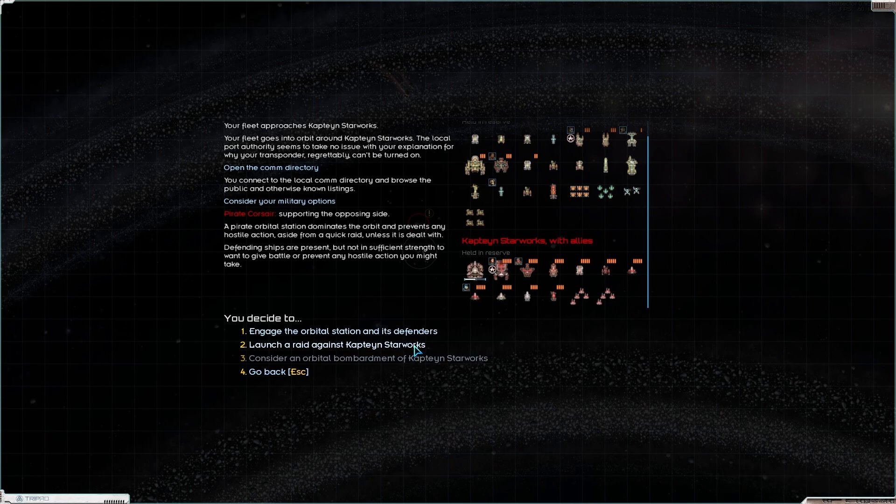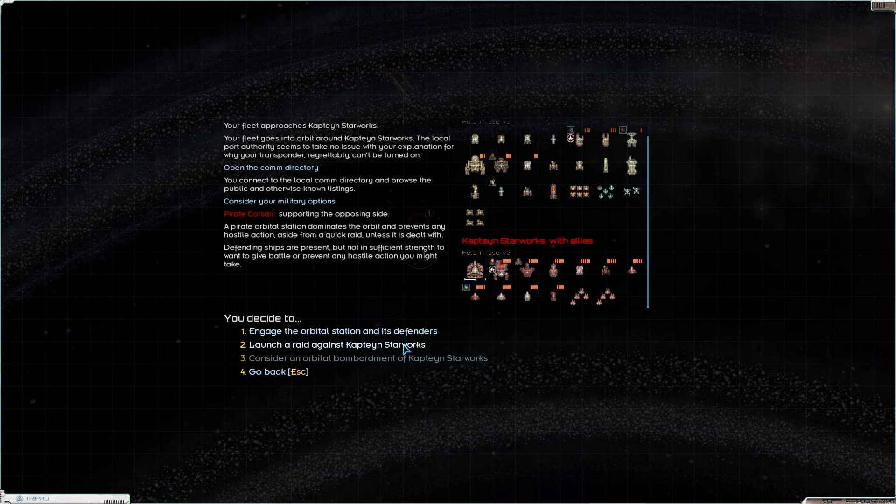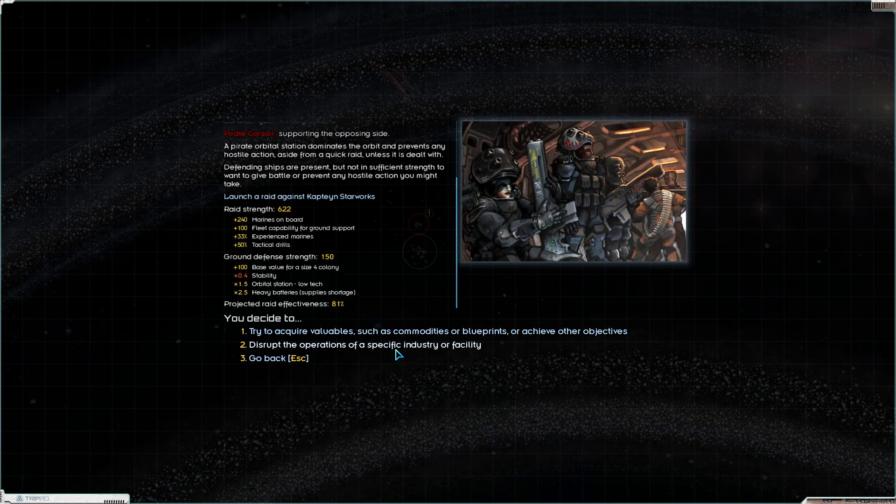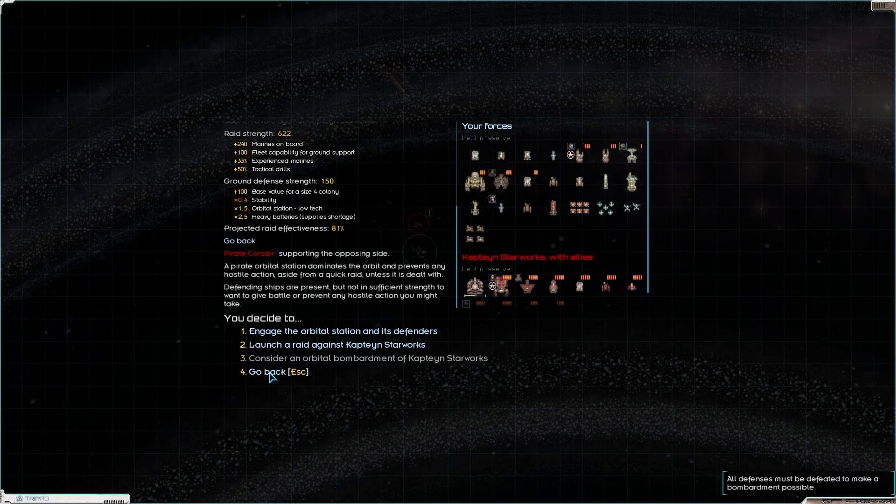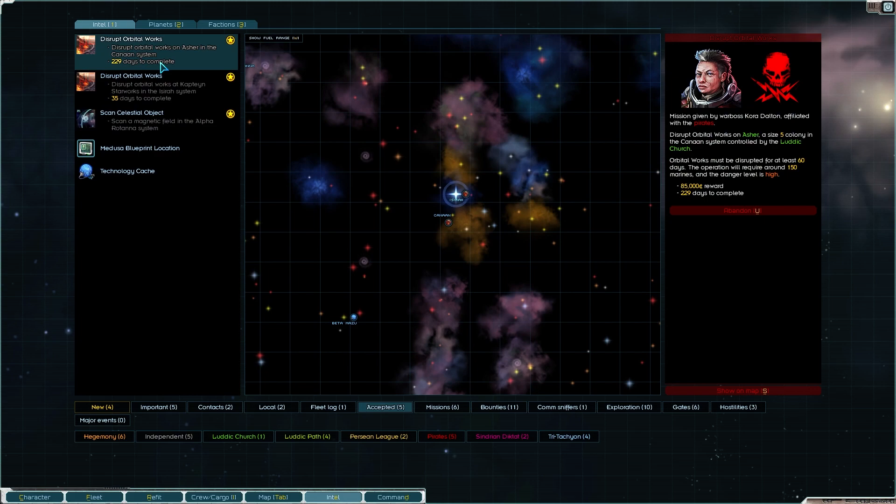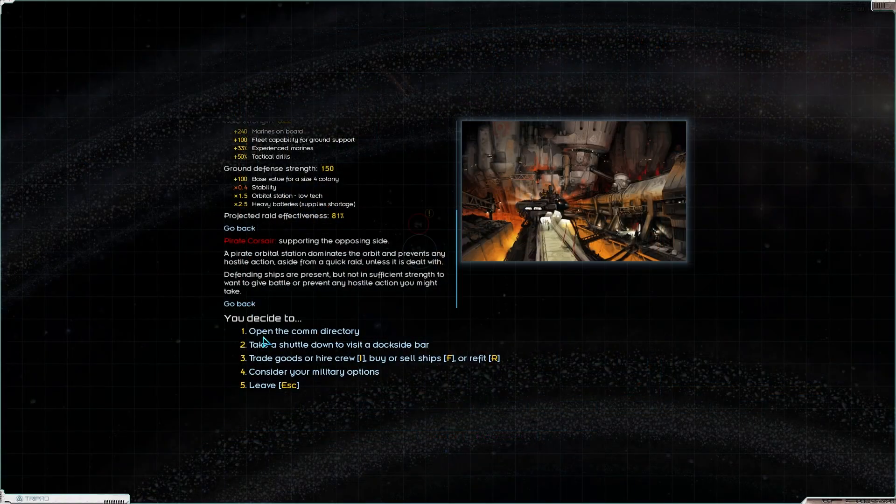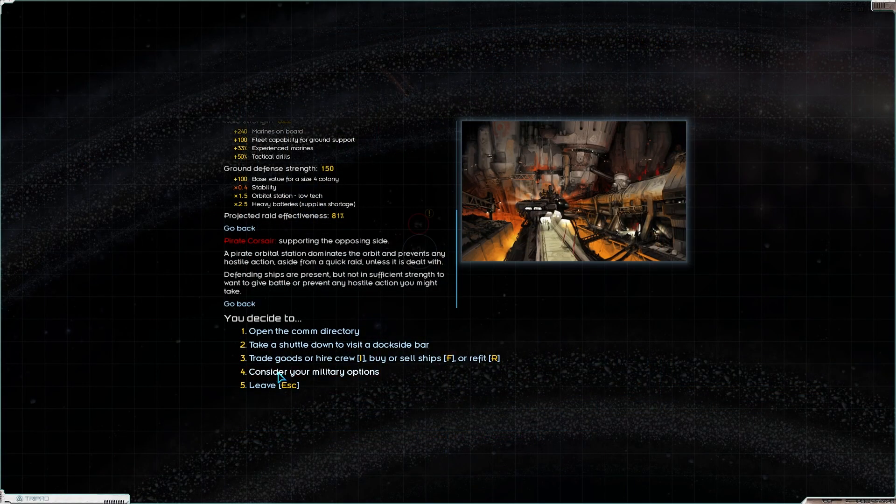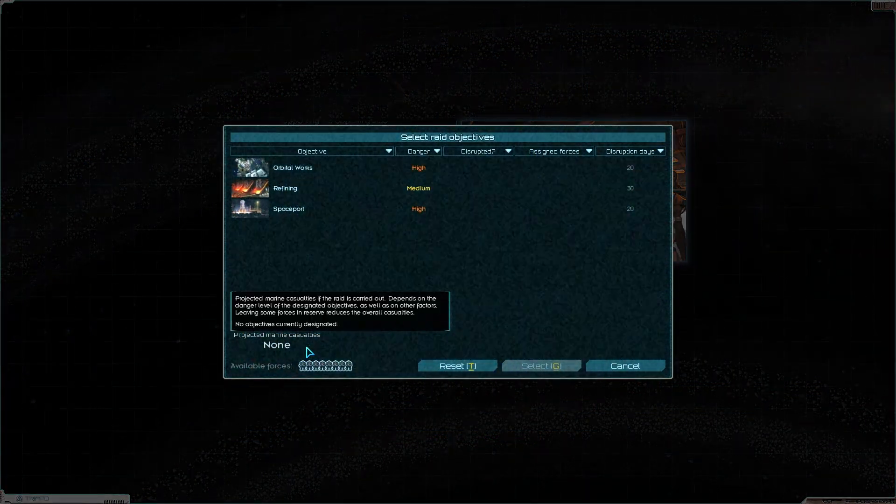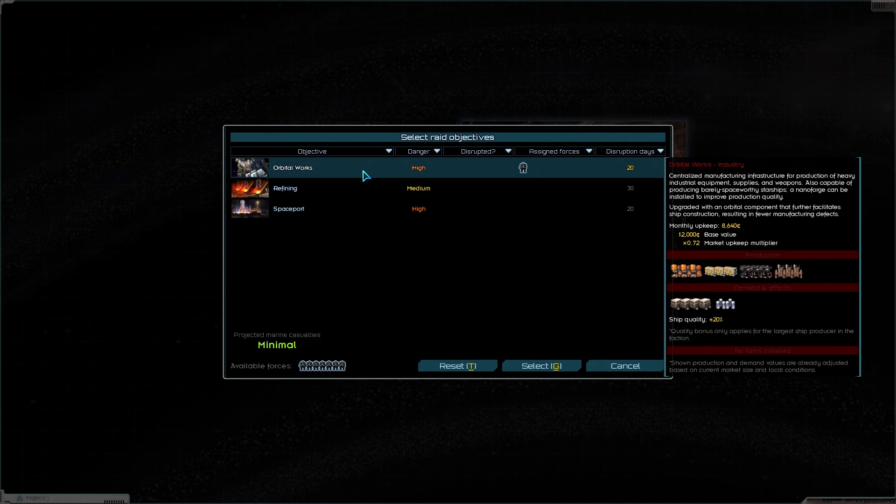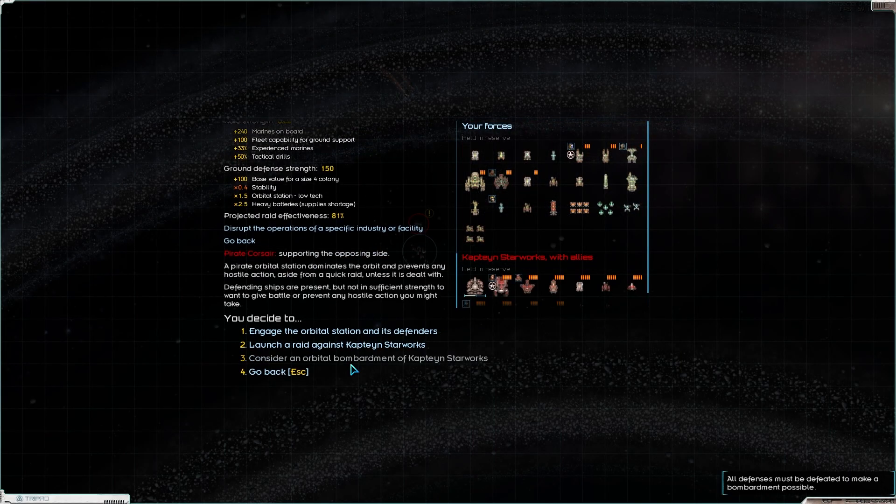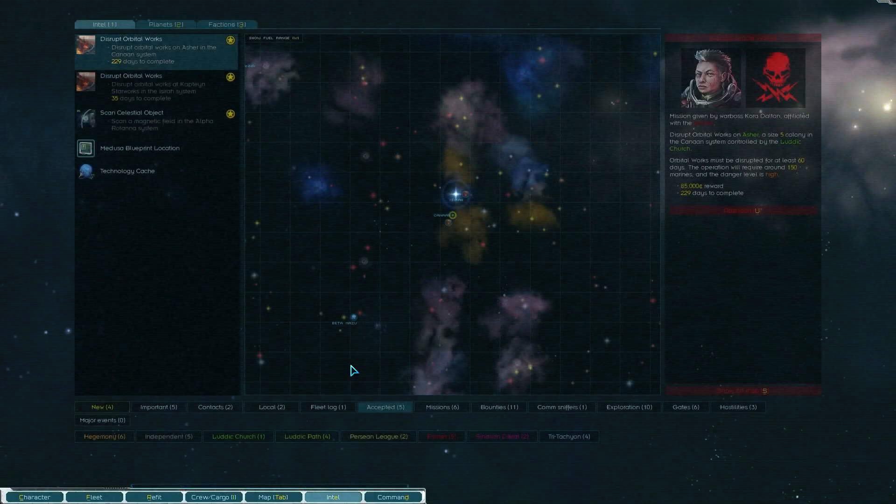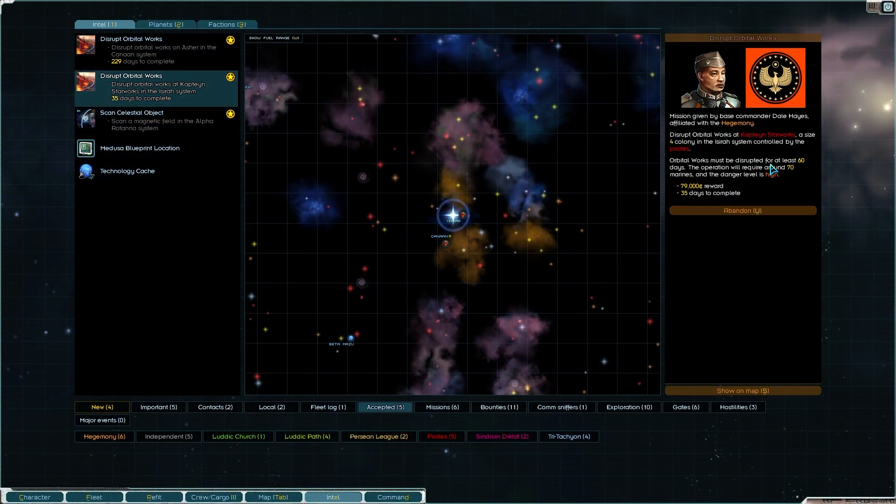Pirate Corsair is supporting close by. A pirate orbital station dominates the orbit and prevents any hostile action aside from a quick raid unless it's dealt with. Defending ships are present, but not in sufficient strength to give battle. That is amazing. I don't want to engage the station, but I will happily launch the raid. Try to acquire valuables or disrupt the operation of a specific industry. Let me just double check what my job was. Disrupt the orbital works.